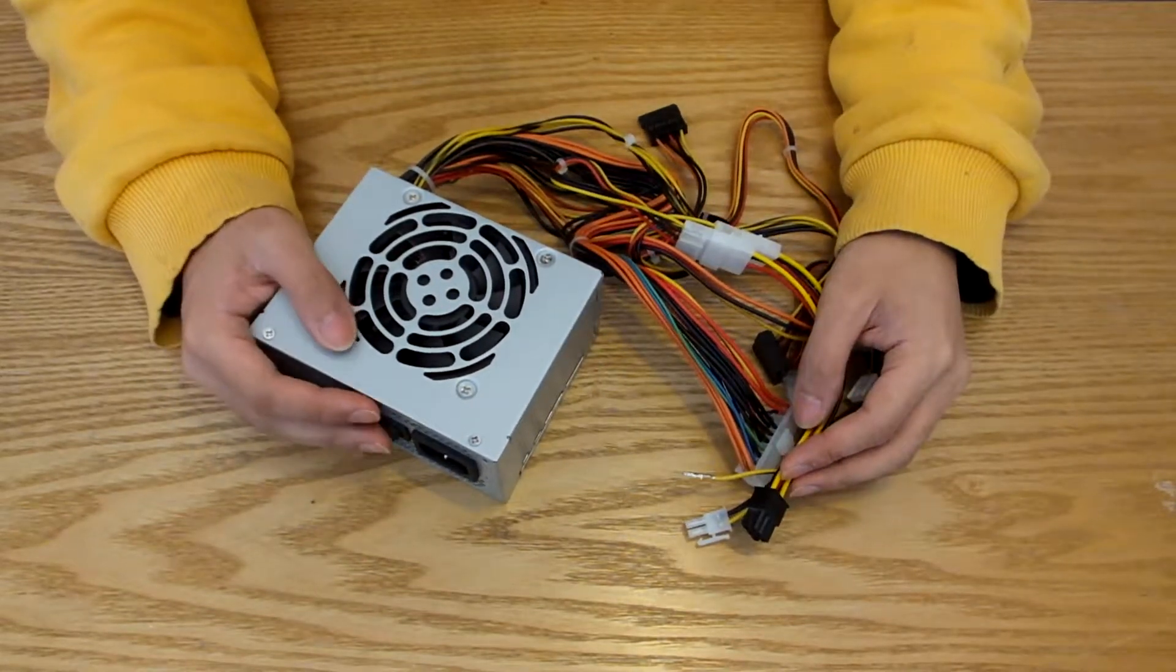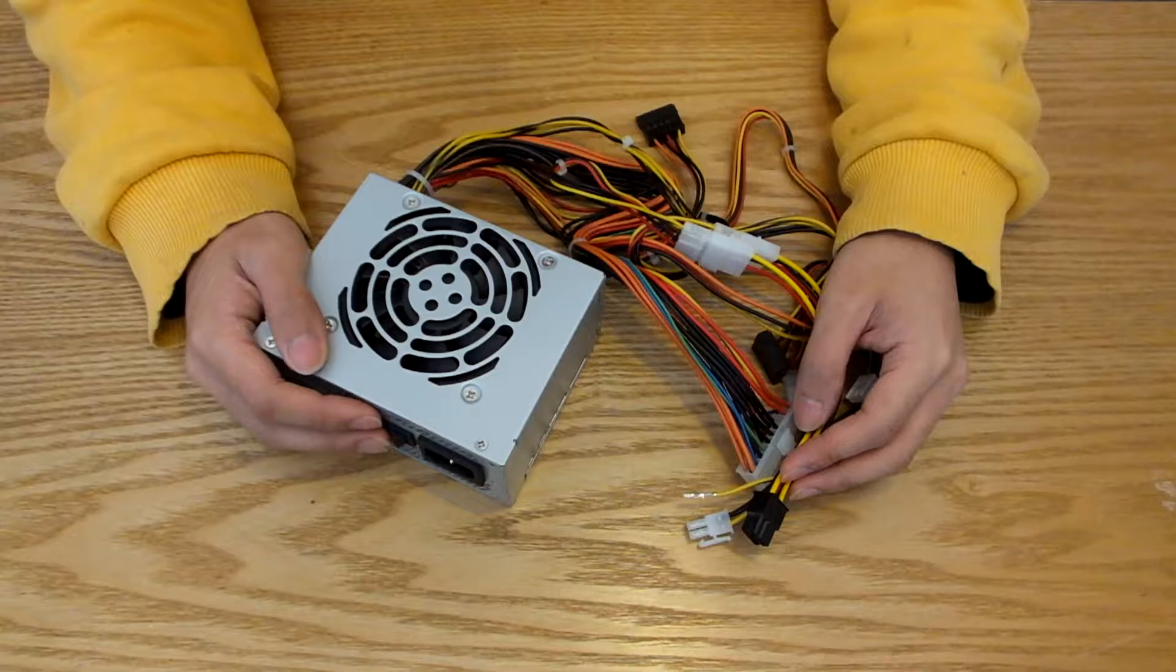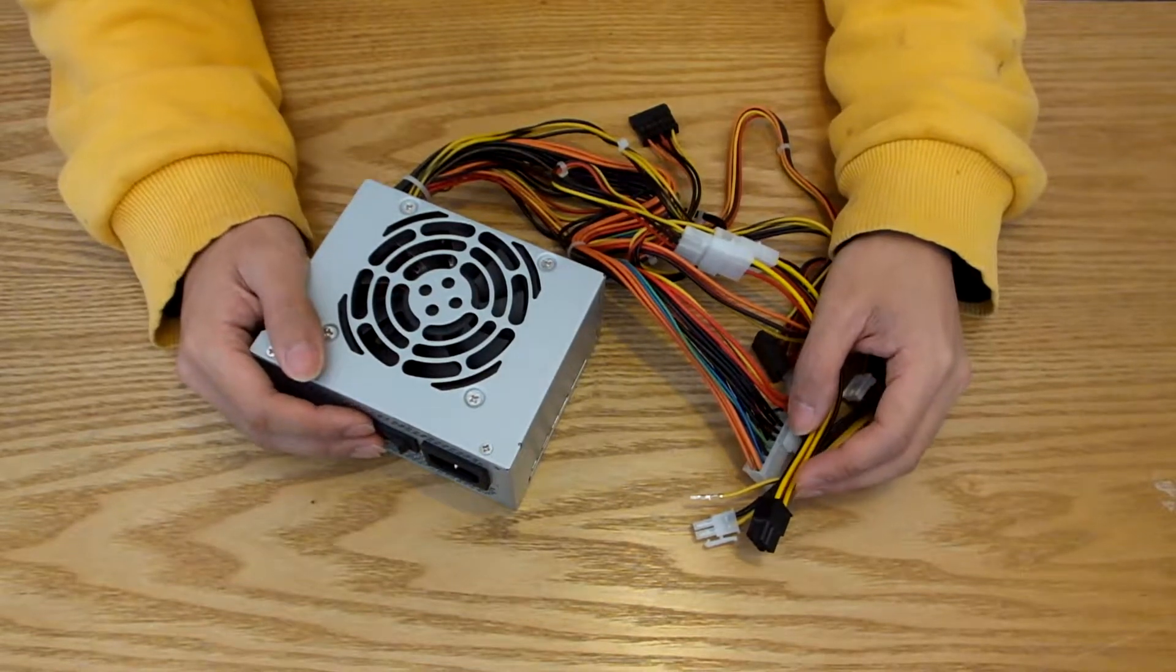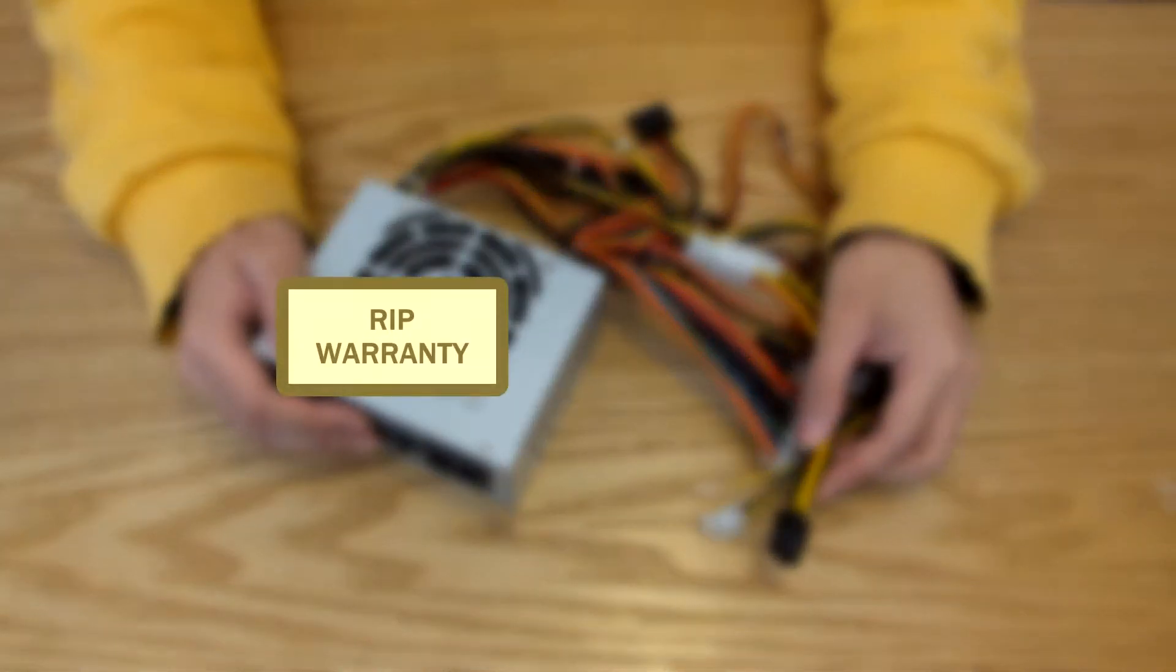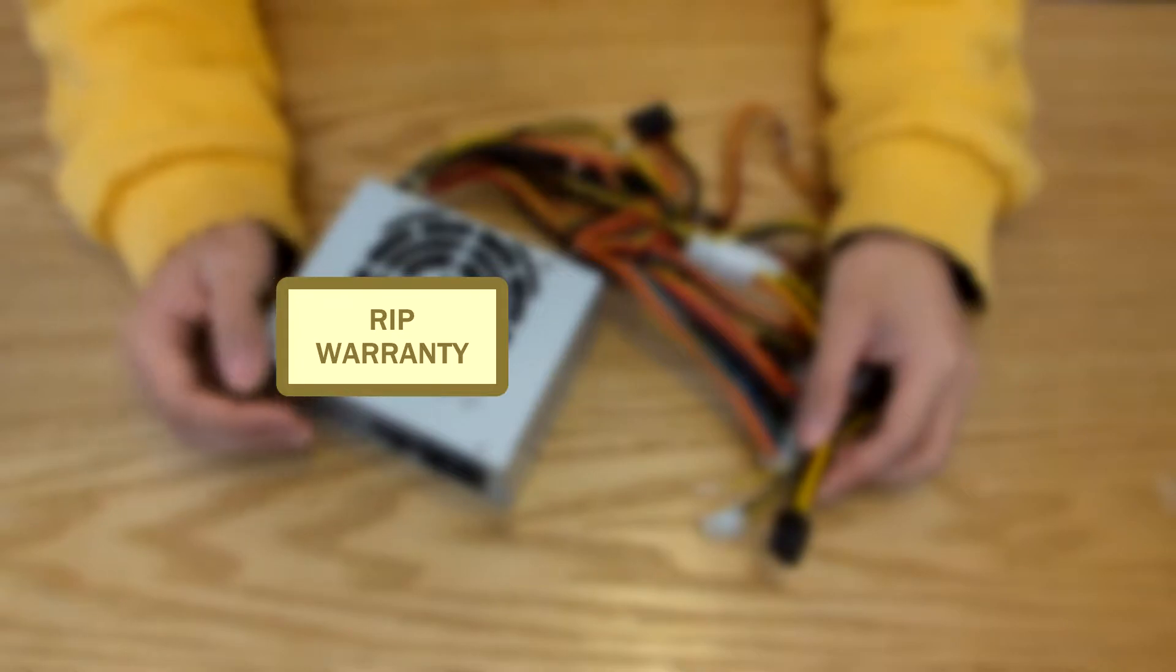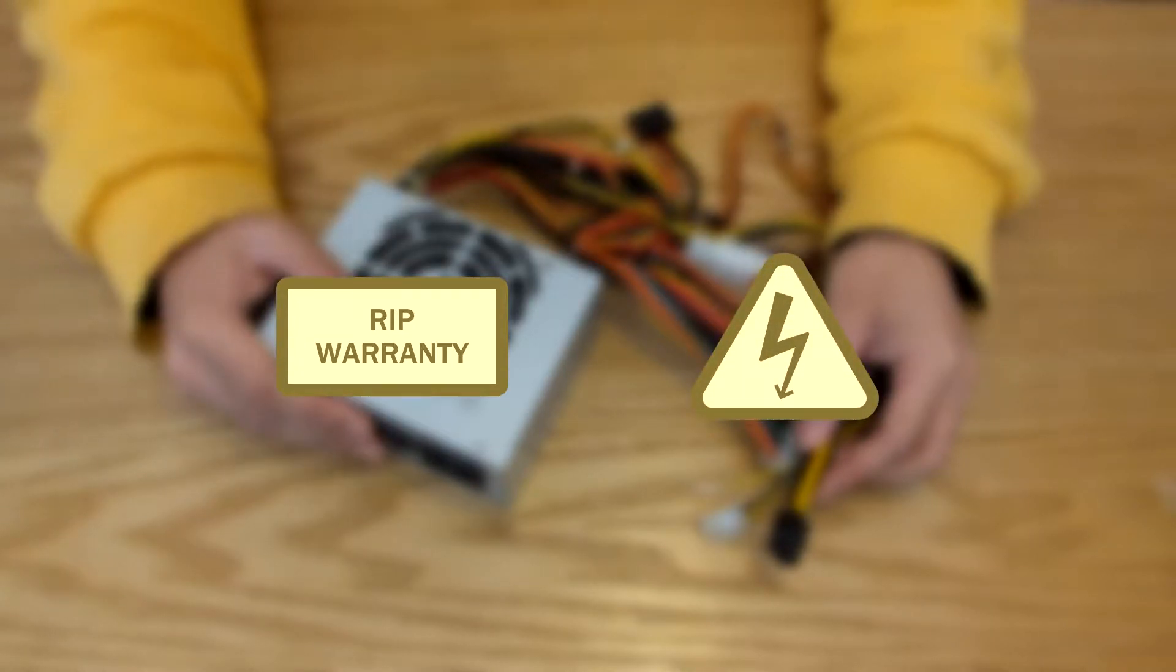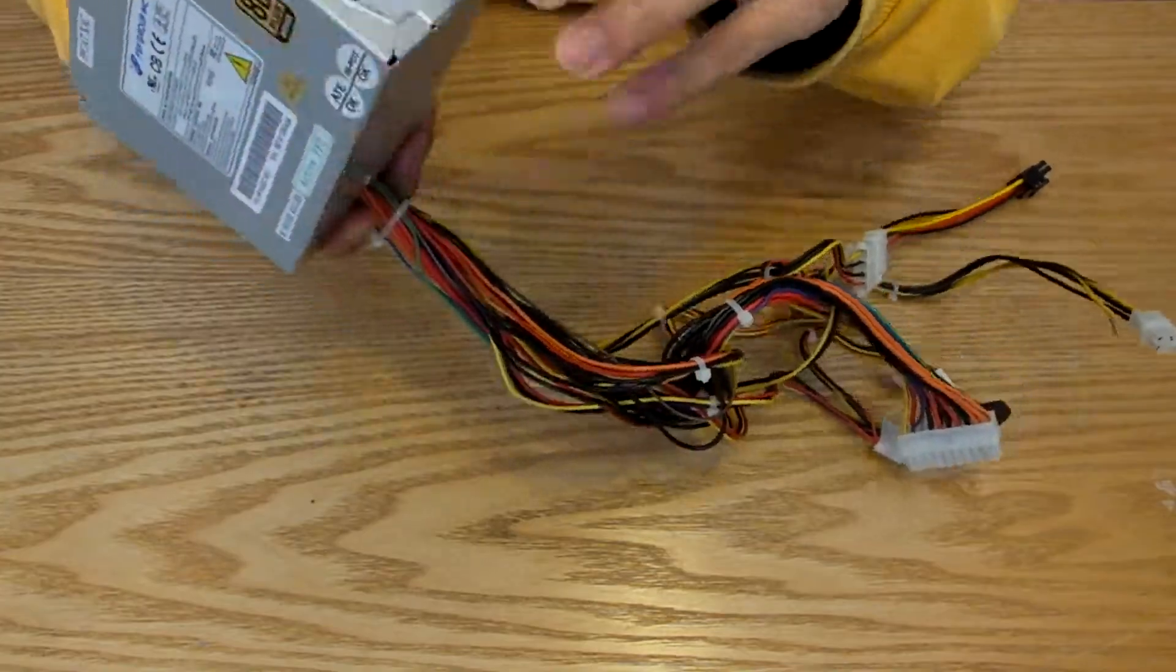Before we do that, I just want to say that this process will include disassembling our power supply, which not only will void your warranty, but comes with a huge risk of electric shock. Don't do this mod if you don't know what you're doing.